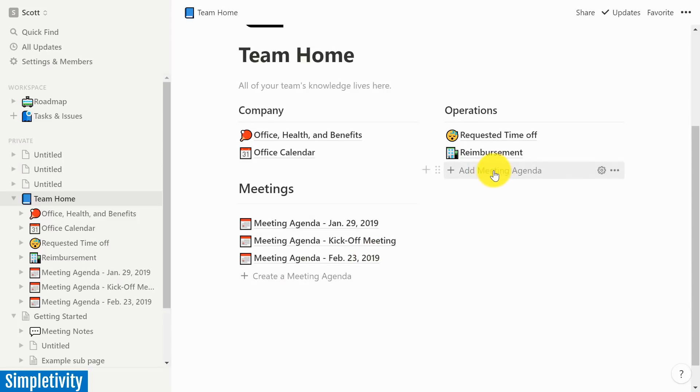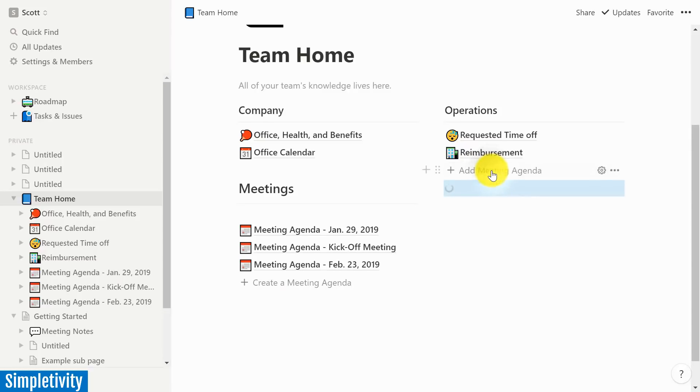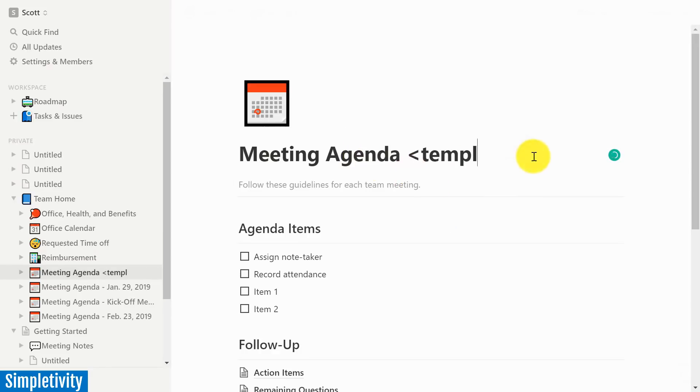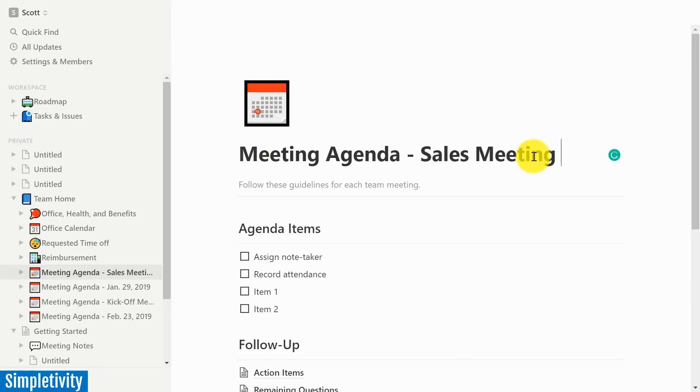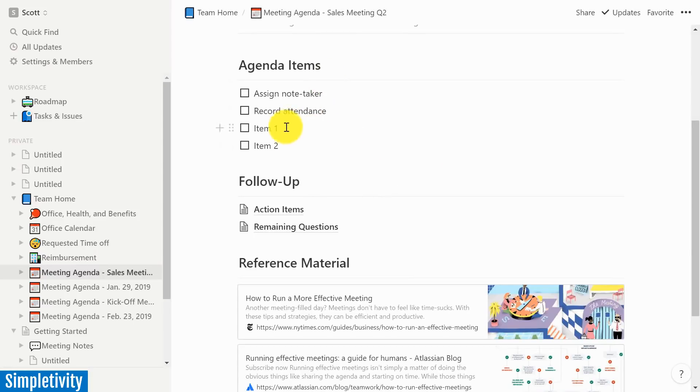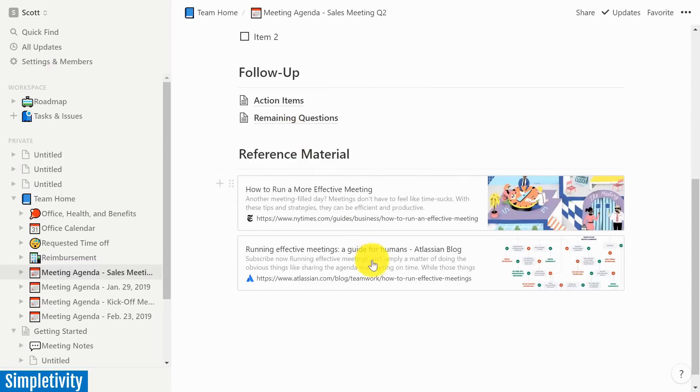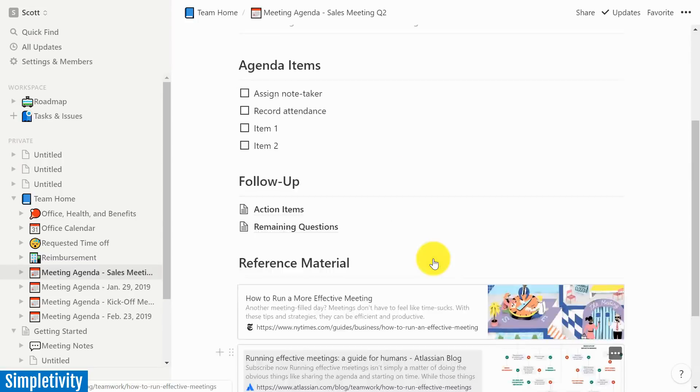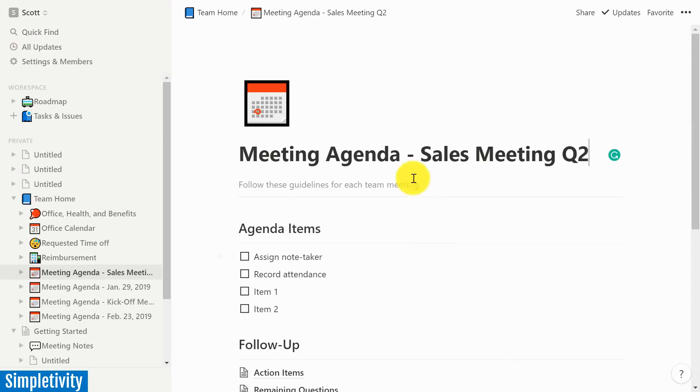So when I select it, when I click this option, what it's going to do is just like we saw before, here is this new meeting agenda template. And now I can come in here and I can say this is our sales meeting for Q2. Let's say that's what we're going to call it. And again, I can go in and add the action items that I want, the things that we want to talk about. I can review some of the things here if I want to get some hints as to how to run a more effective meeting.